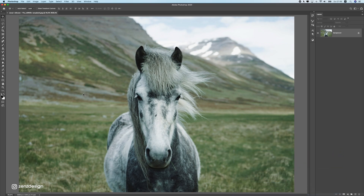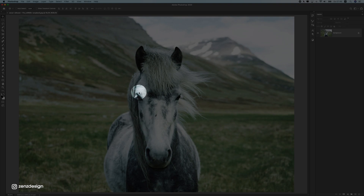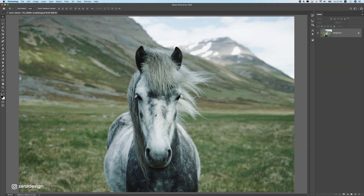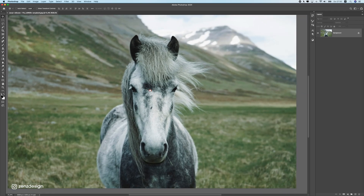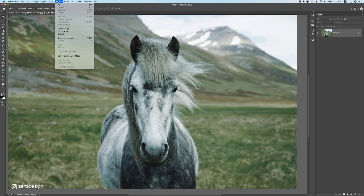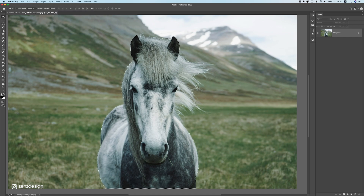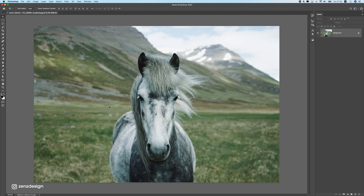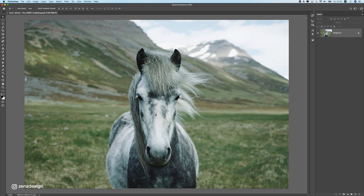The first thing we need to do is make sure the background is separated from our subject. I need to cut out this horse to separate it from the background. I have another video on how to separate fluffy animals from the background, but you can also just go to Select Subject and this may work on your photo. In this case it works, not perfectly, but well enough.